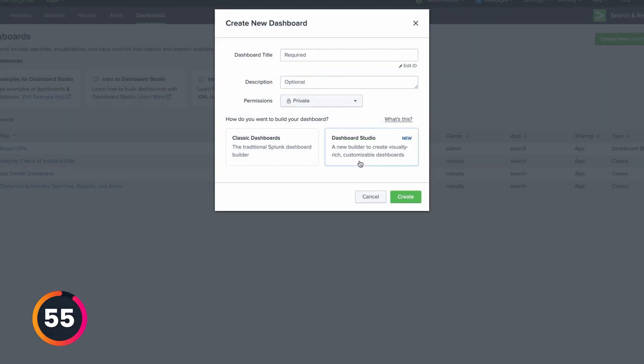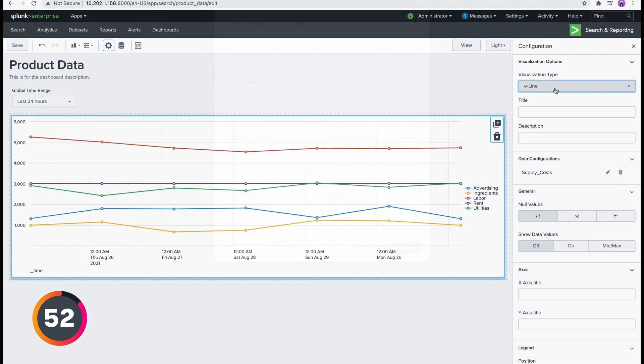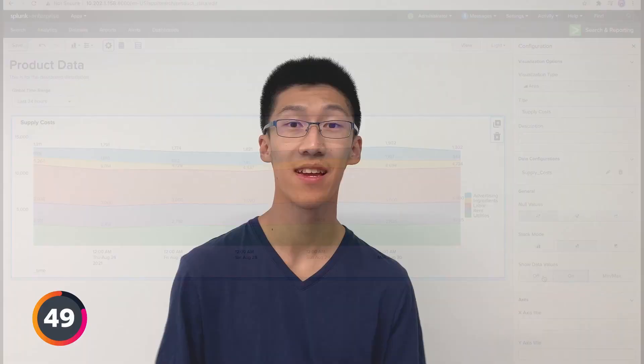They come with brand new grid and absolute layouts, plus other advanced customization features. Now you can view them on both Splunk Mobile and TV.